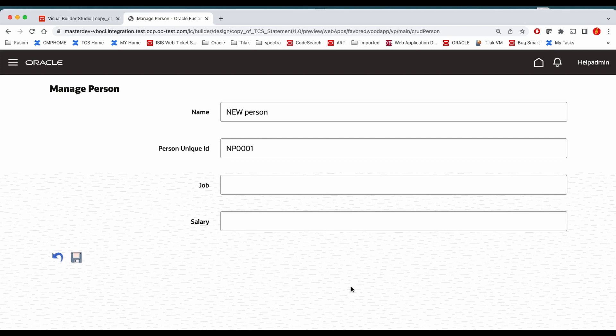Hey, this is Tilak. Welcome back to our VBCS tutorial. This is the continuation of our previous tutorial. In the previous tutorial, we tried to edit manually — we created a page which does the edit functionality manually. We came up to the position where it can display the value. Now in this session, we will continue with that to save the value, and we'll also see how we can call the button at the row level.